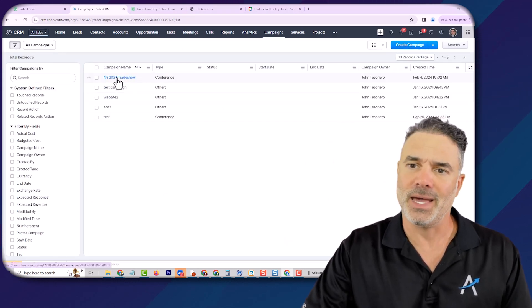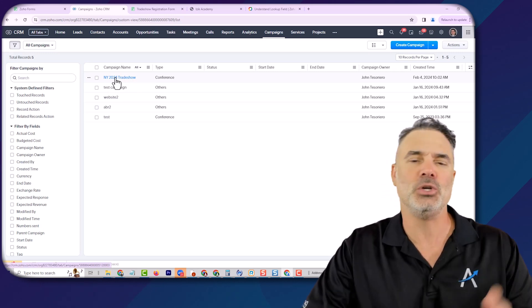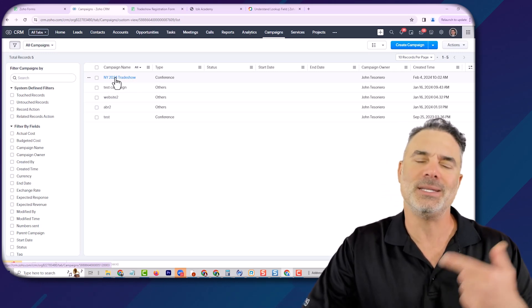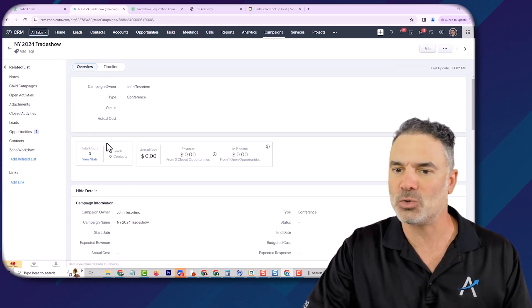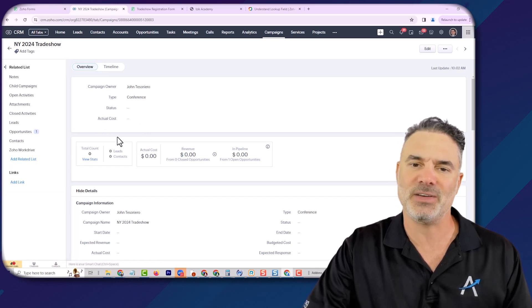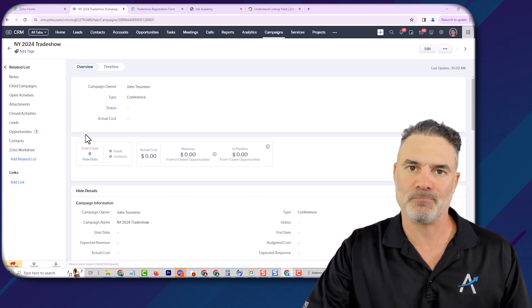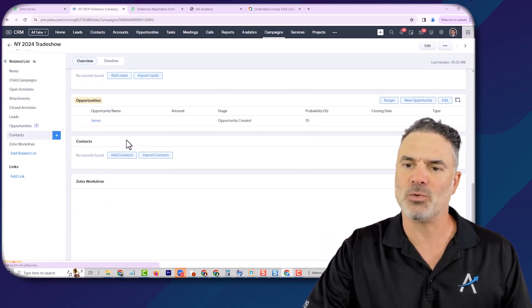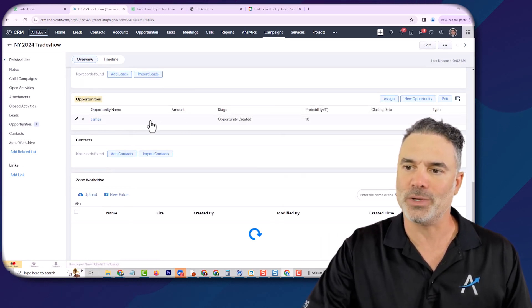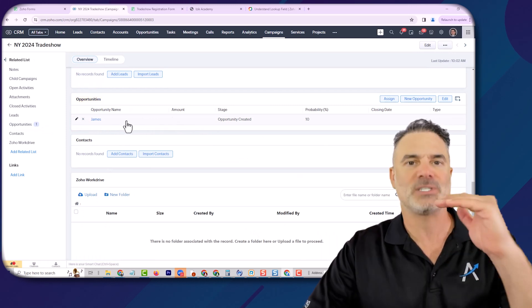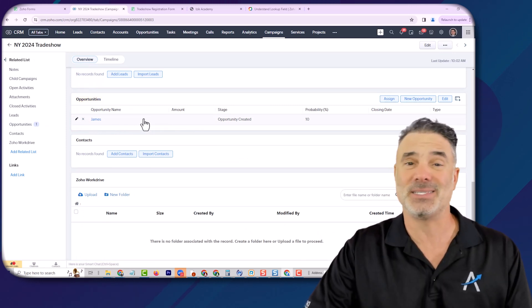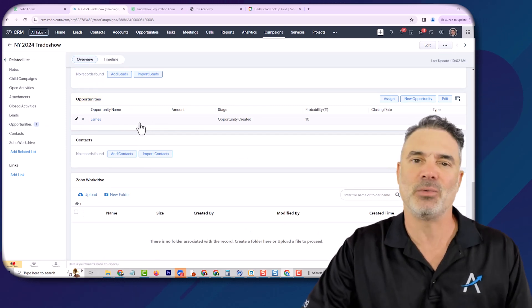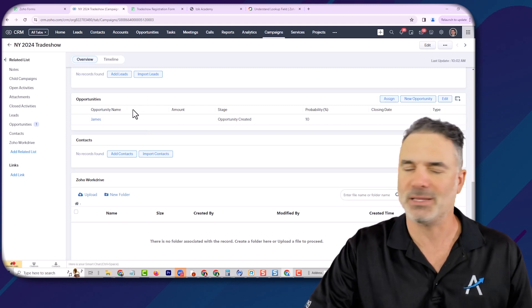And every time that new leads are coming from the trade show, I want them to be associated with this specific campaign. So as you can see, one was already created. And obviously, as they come in, I can see the return of investment for this campaign. And this is only one usage for this thing.